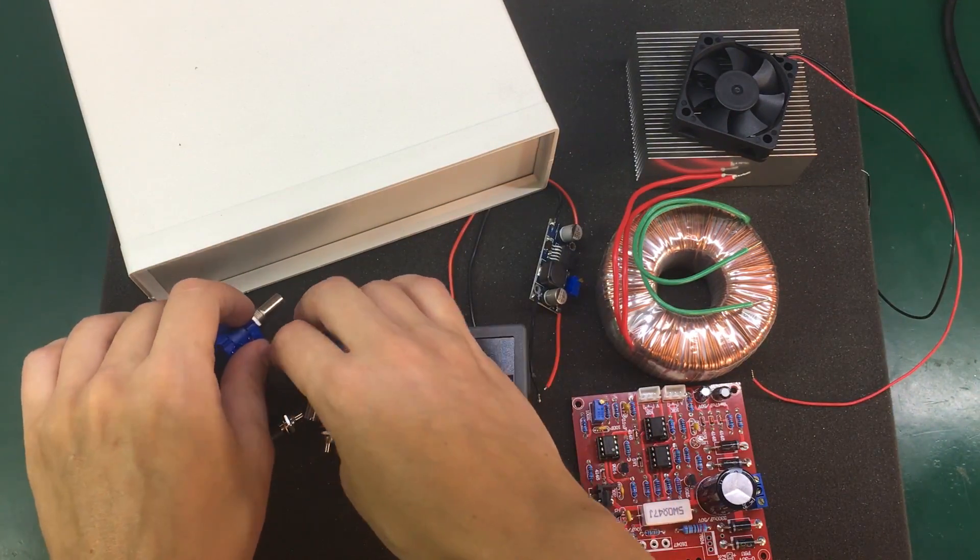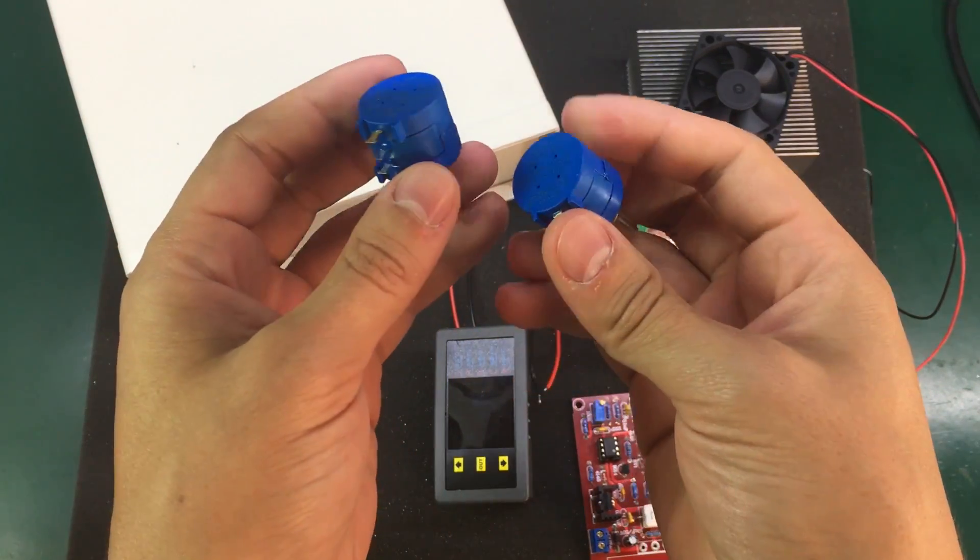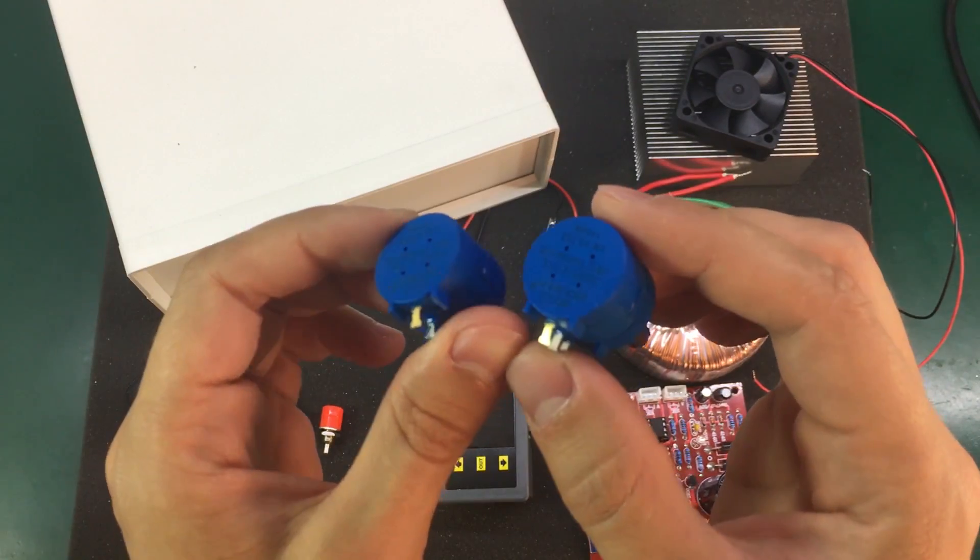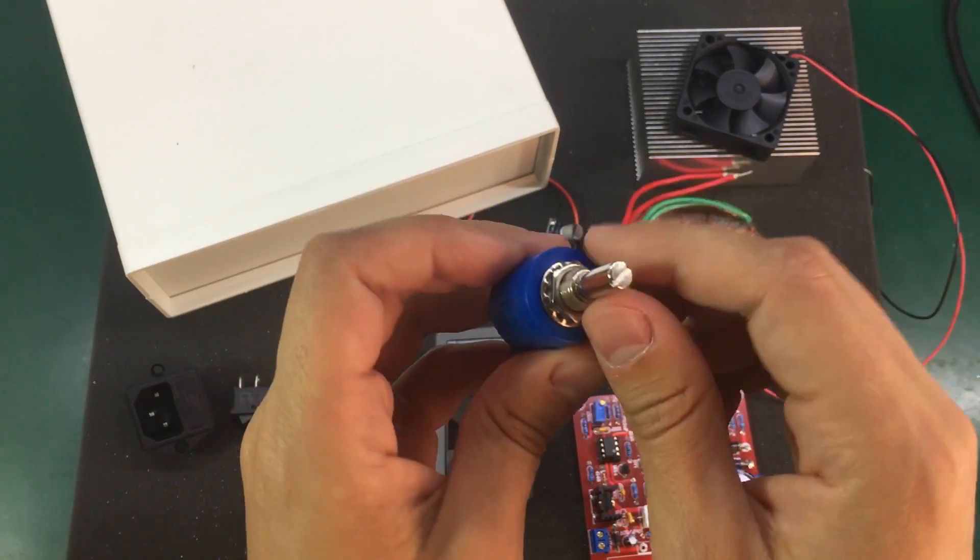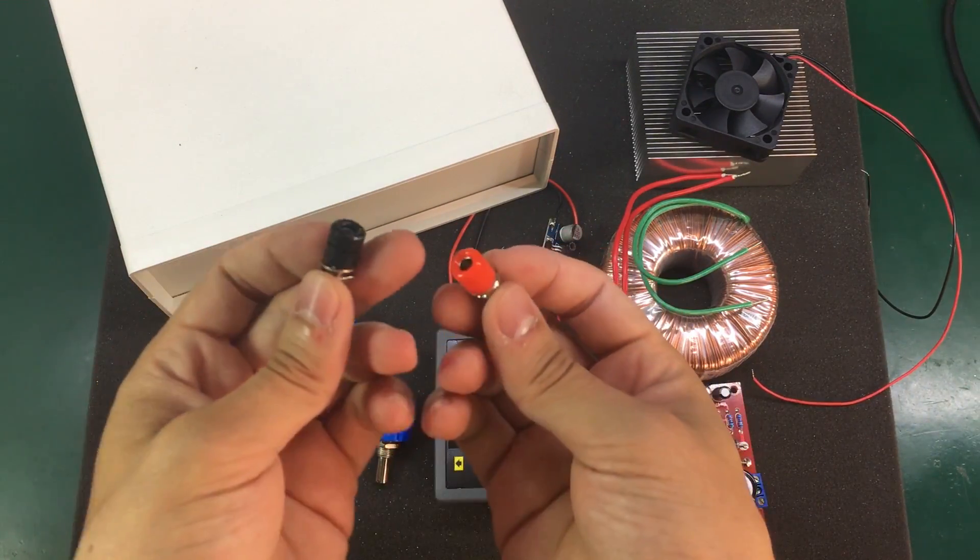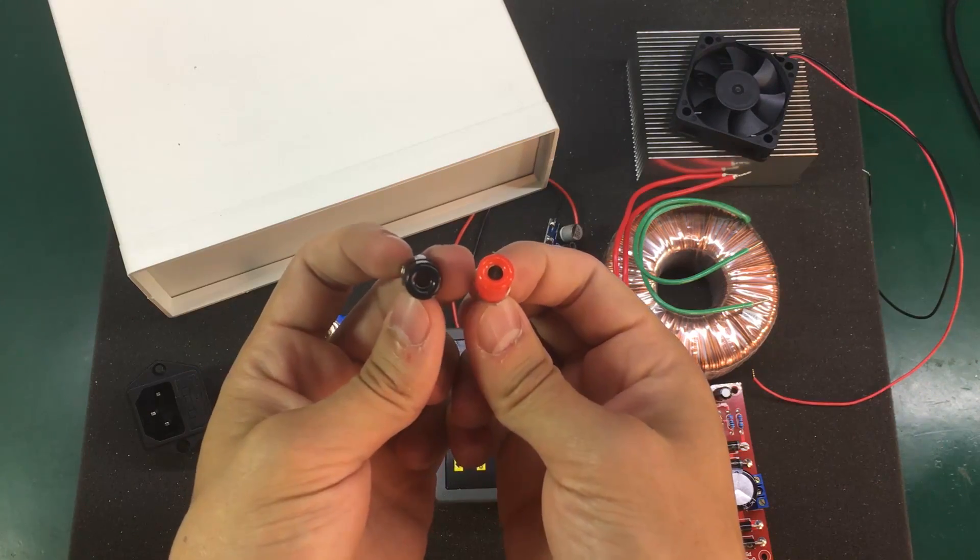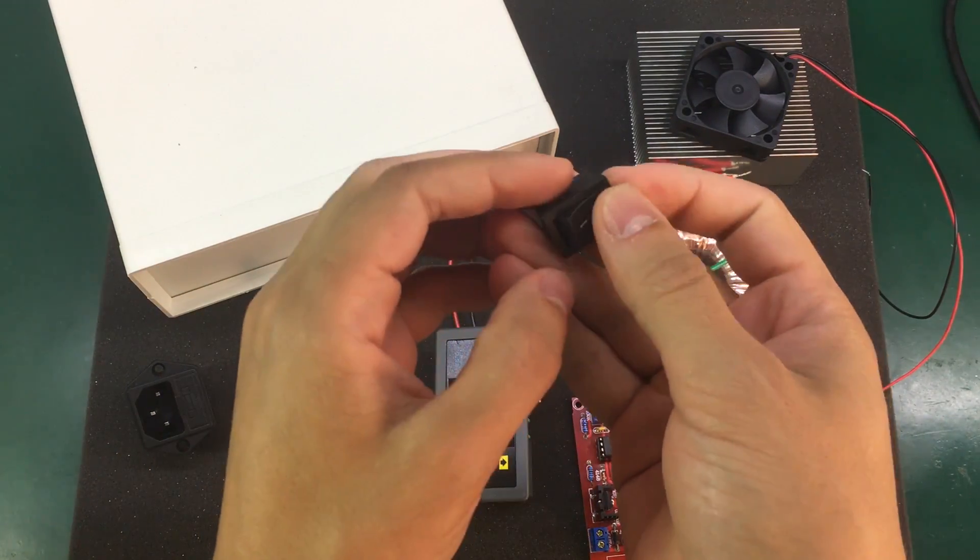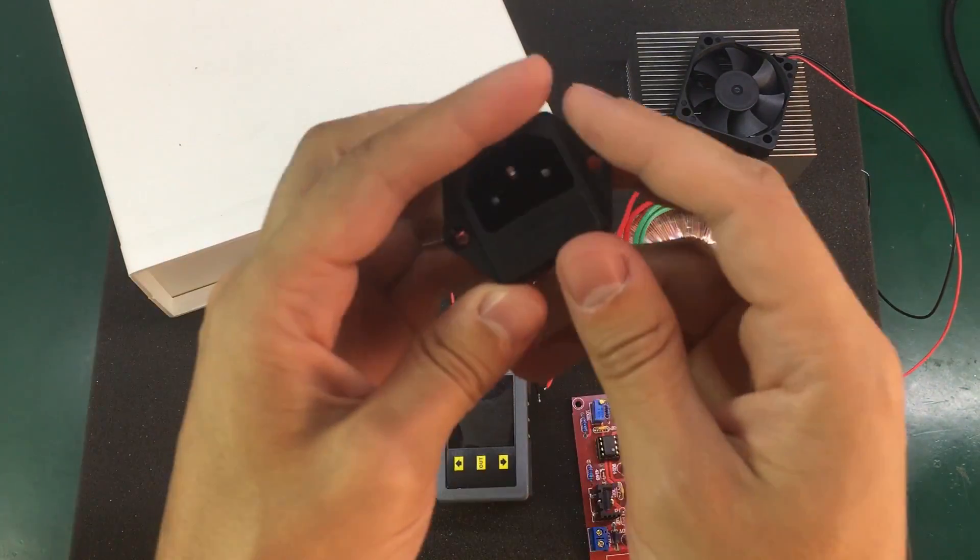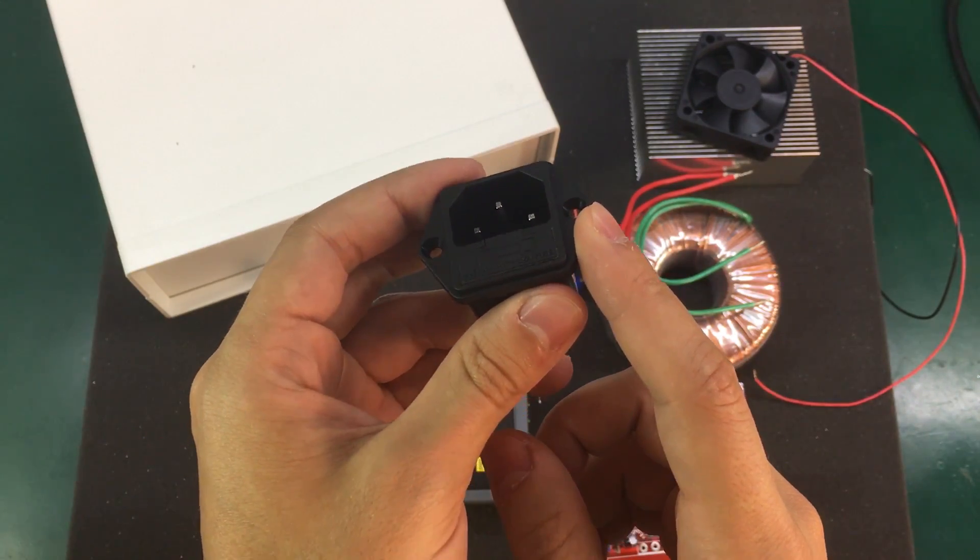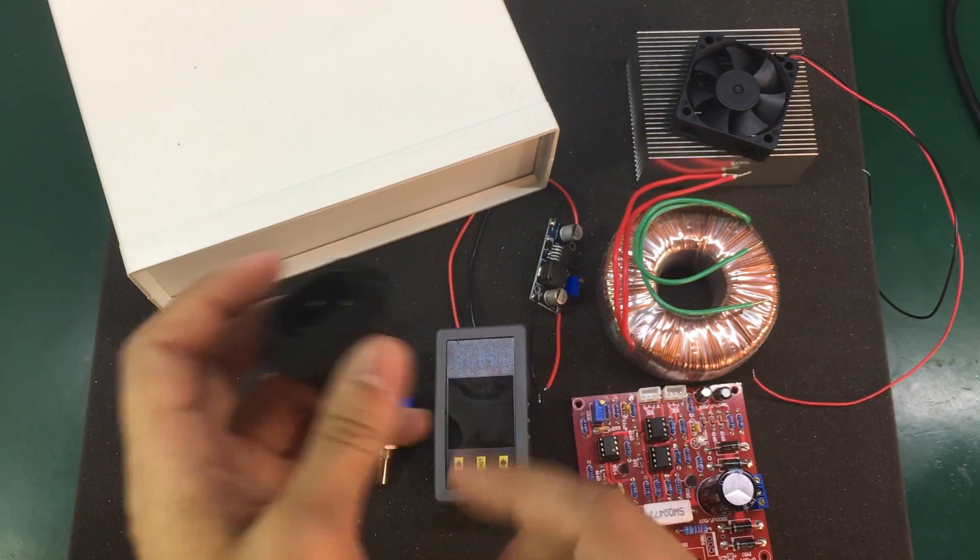For getting nice fine adjustments I'm going to be using these 10 turn potentiometers. These are bourns but I got them from eBay so I'm pretty sure they're knockoffs. A pair of these 4mm sockets for the output terminals and a rocker switch for the on off.